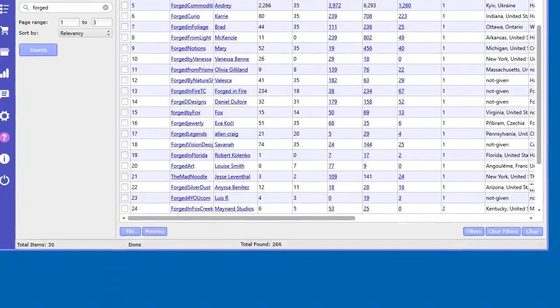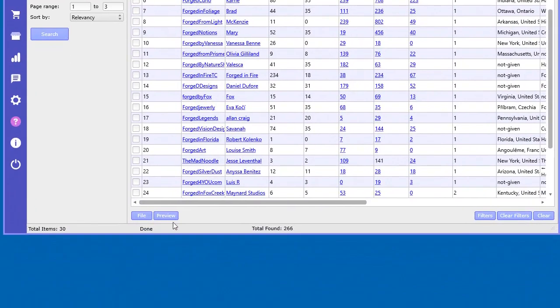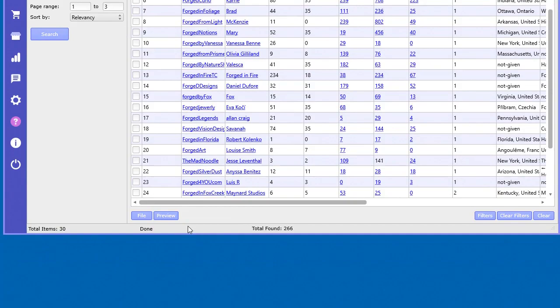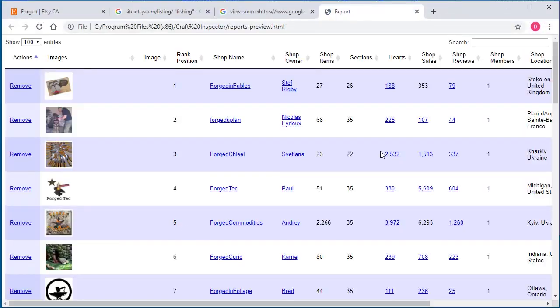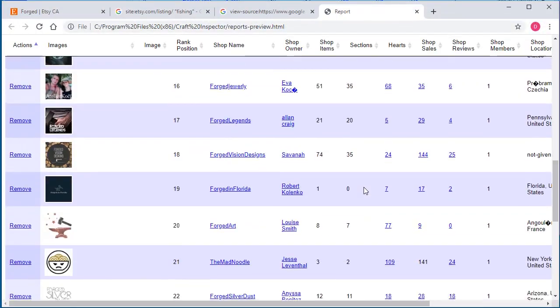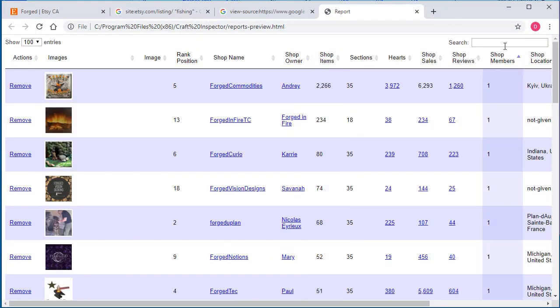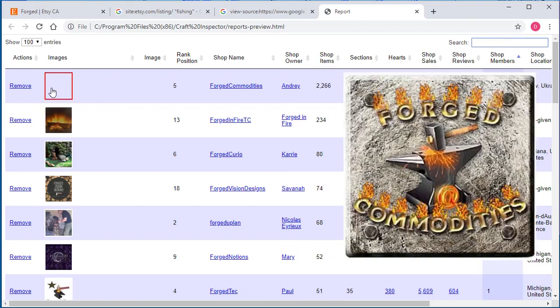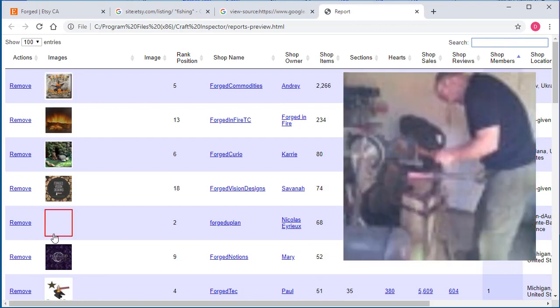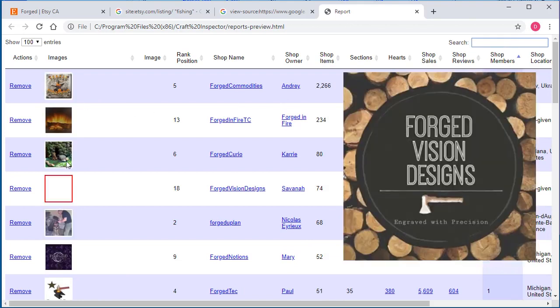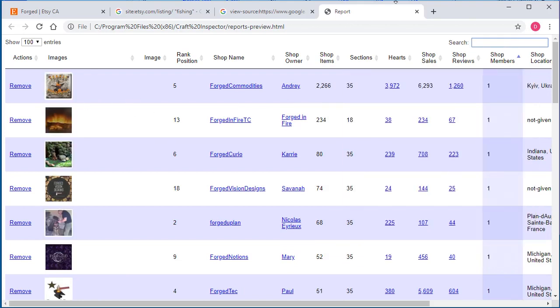You can go ahead and just use the preview down here. Just like in the other tool, you can preview two different ways. In the HTML table, you can see in a nice table format where you can sort, you can search, you can view the image bigger just by hovering over top.